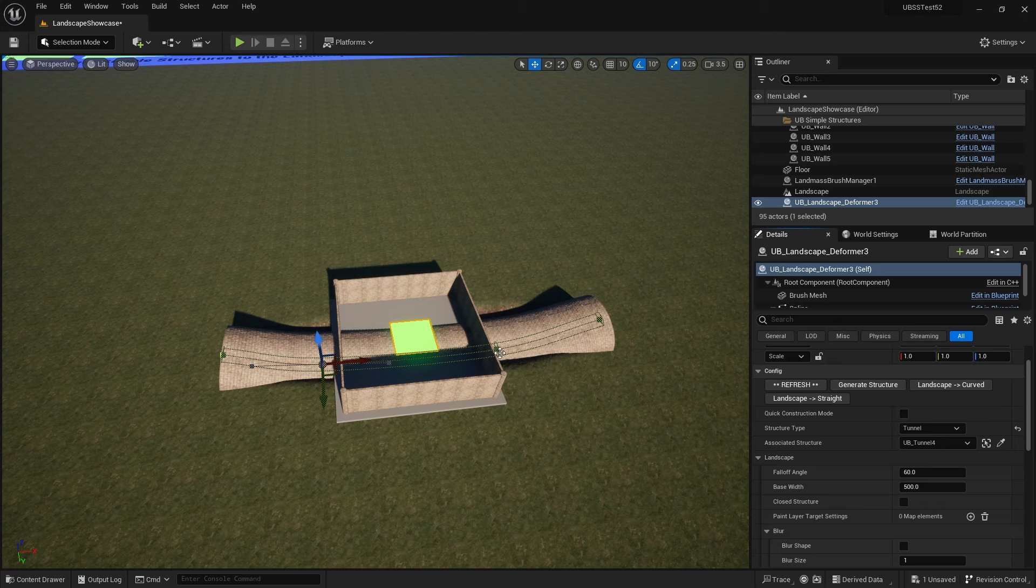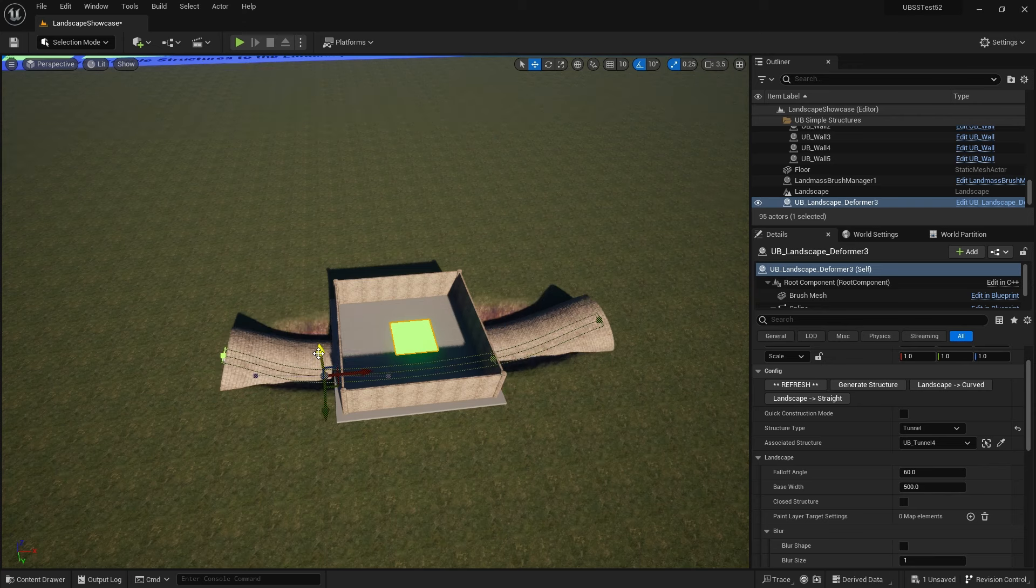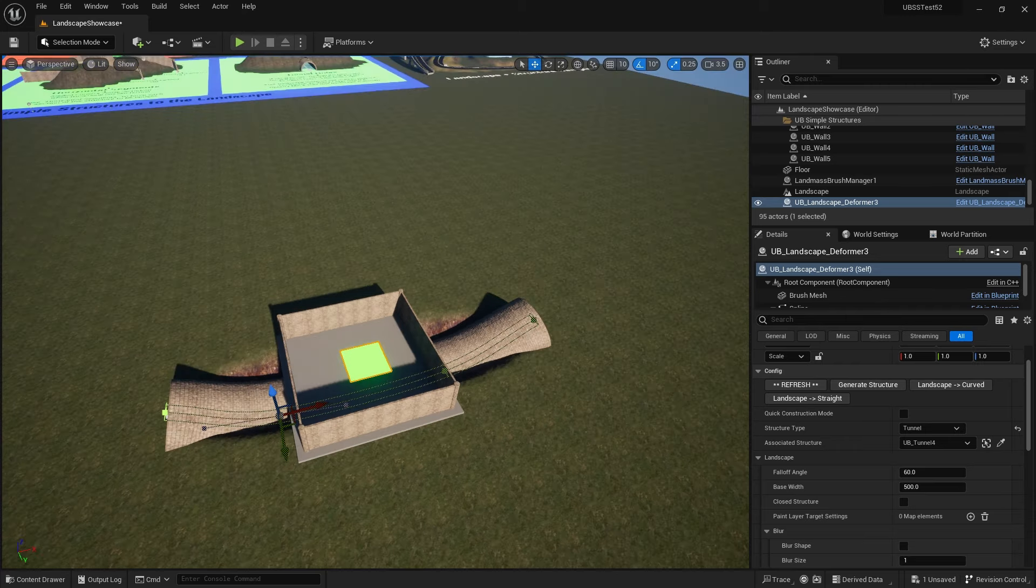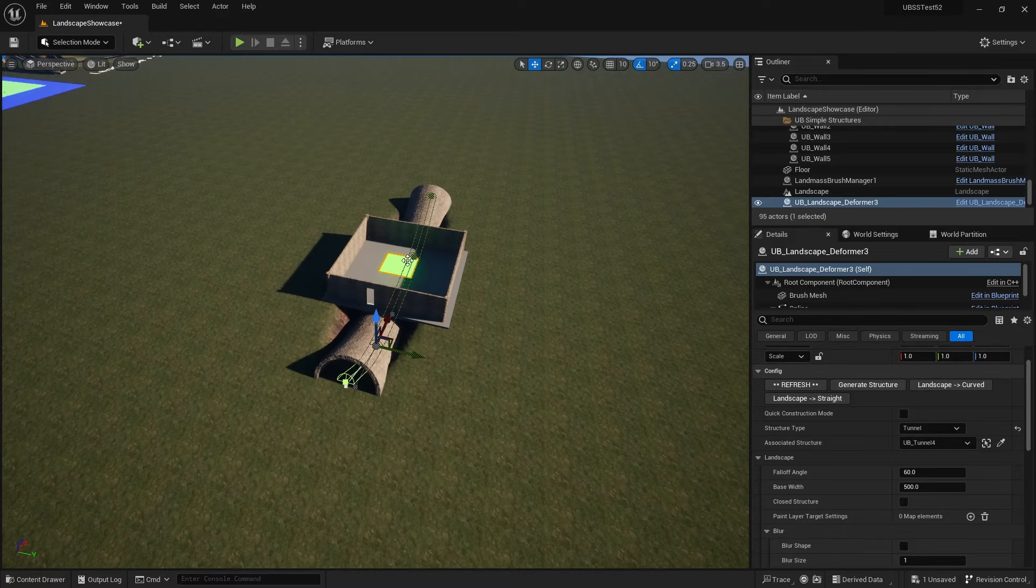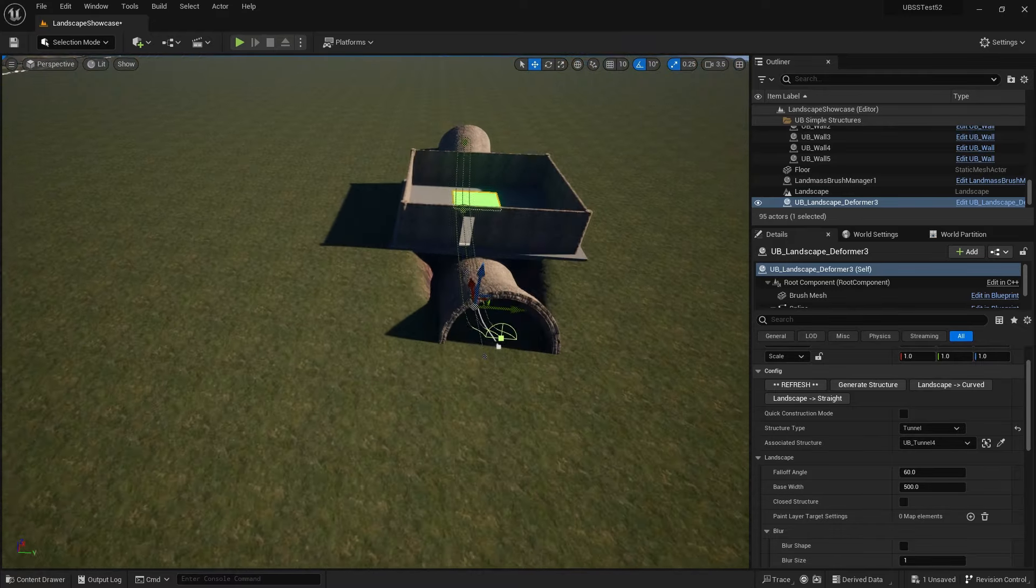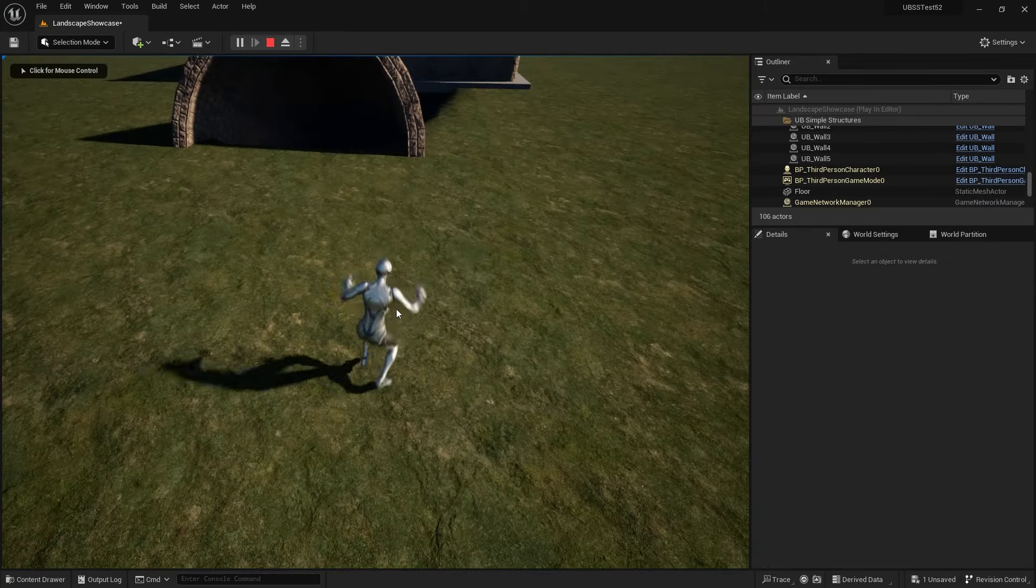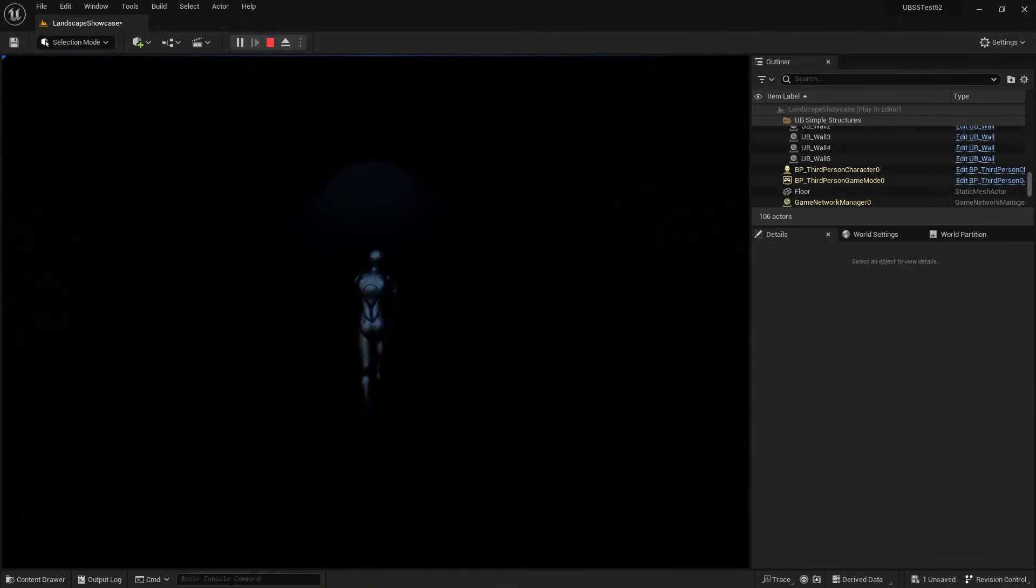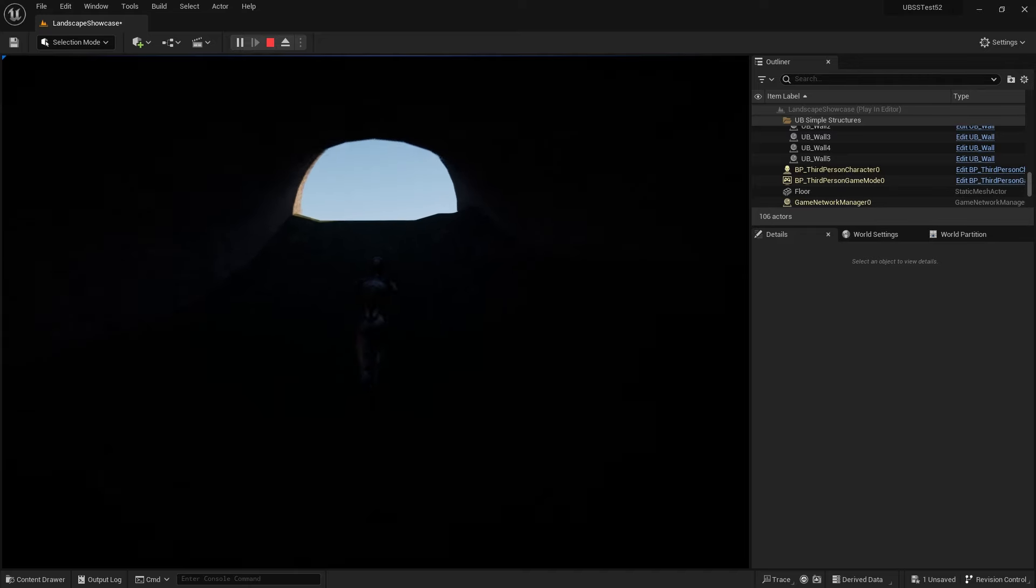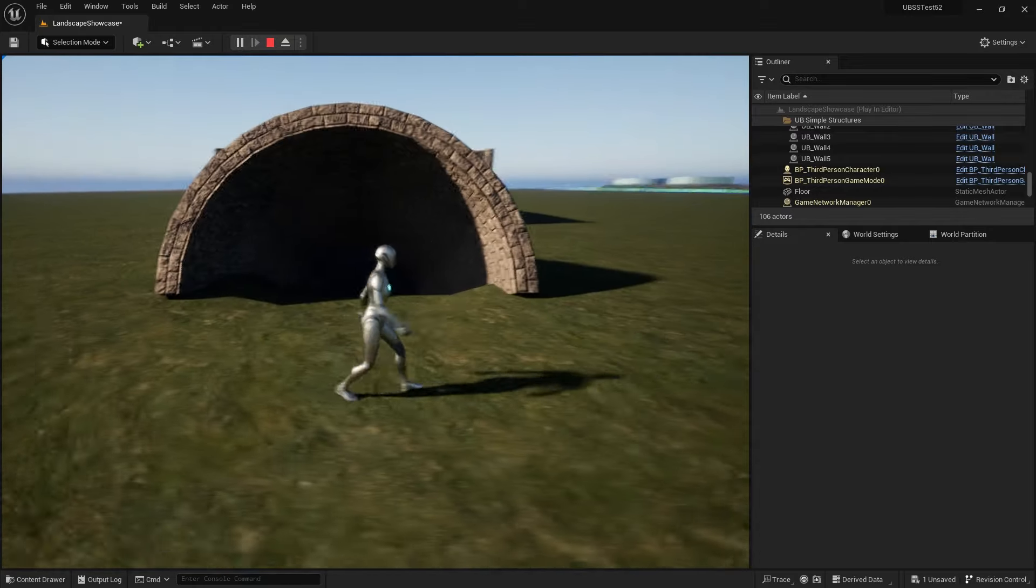So we need to select our spline points for the landscape and drag them down a bit more. I'm dragging these, selecting them, dragging them down until the tunnel has disappeared here. And so now I'm at a point where I can't see the top of the tunnel here. And if I go into play mode, I should now be able to follow my deformed landscape all the way underneath the room and out the other side.